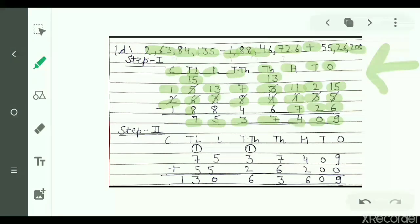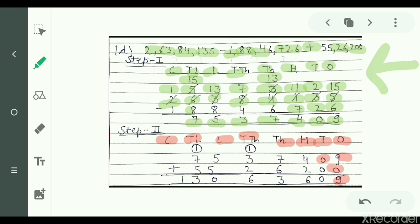In the second step, add the resultant answer 57 lakh 37 thousand 409 and 55 lakh 26 thousand 200. Write the numbers according to their place values and add: 9 plus 0 is 9, 0 plus 0 is 0, 4 plus 2 is 6, 7 plus 6 is 13 — write 3 carry 1. 1 plus 3 plus 2 is 6, 5 plus 5 is 10 — write 0 carry 1. 1 plus 7 plus 5 is 13. Our resultant answer is 1 crore 30 lakh 63 thousand 609.